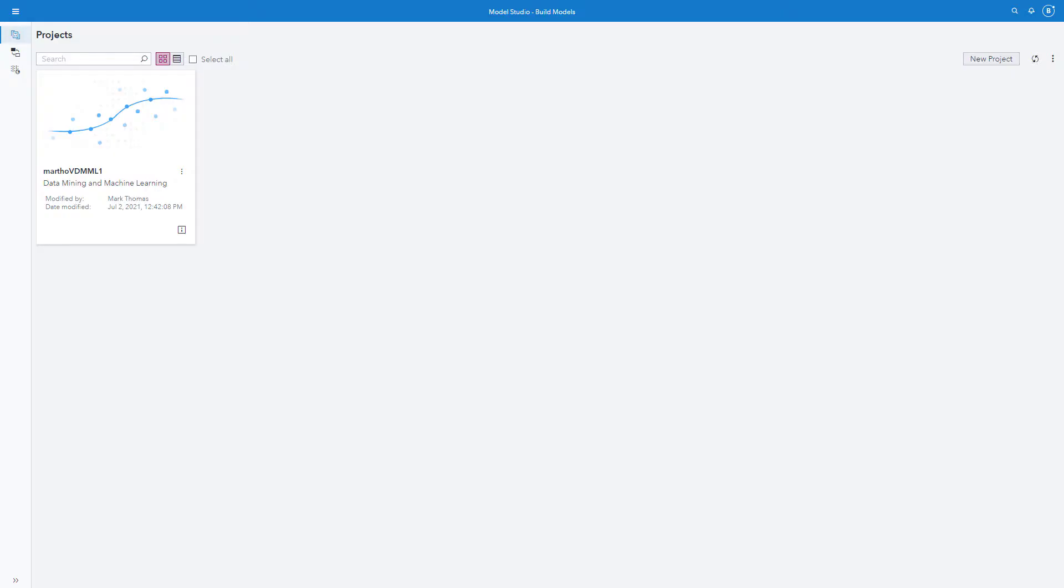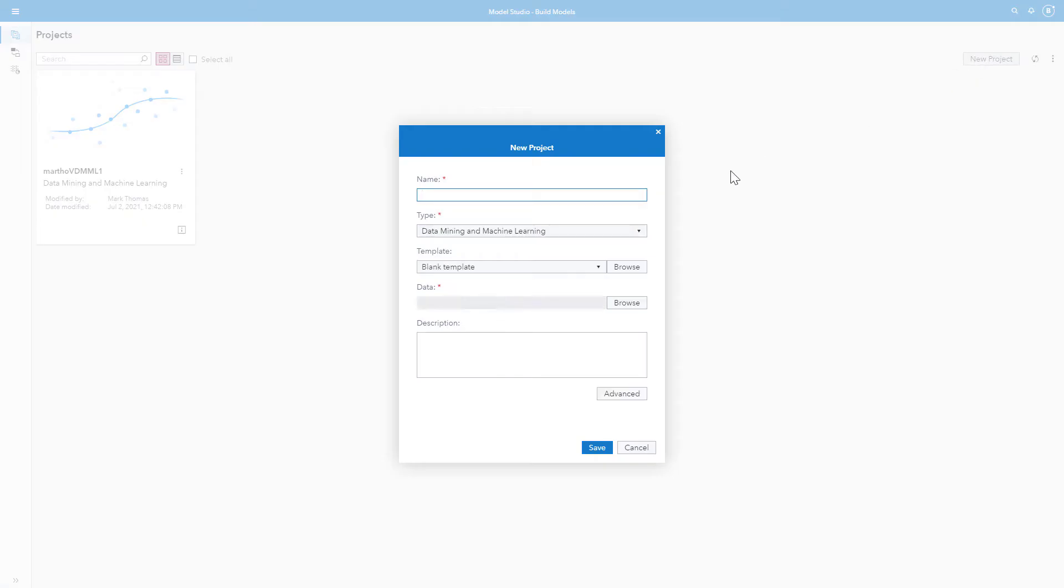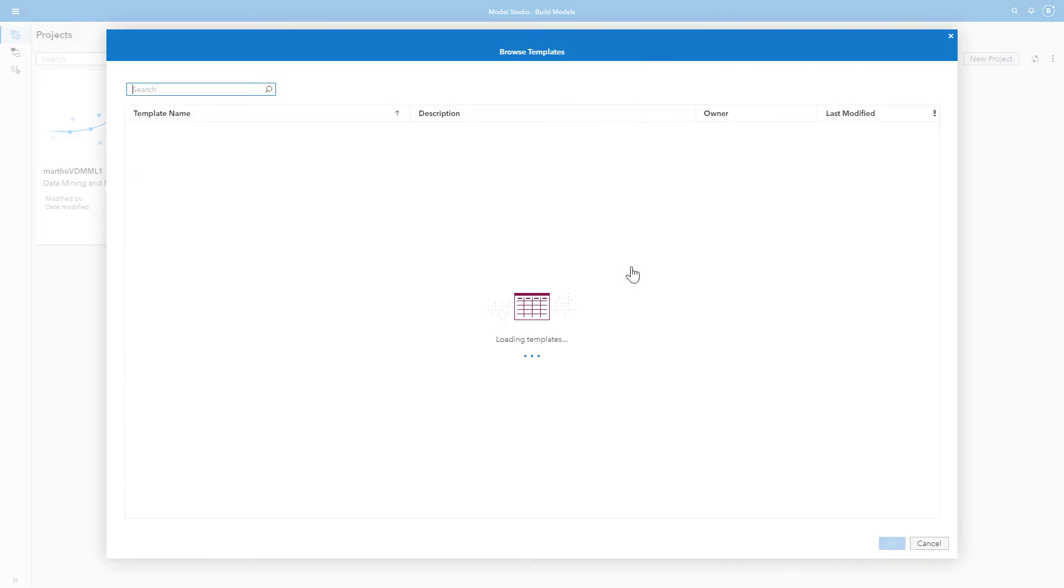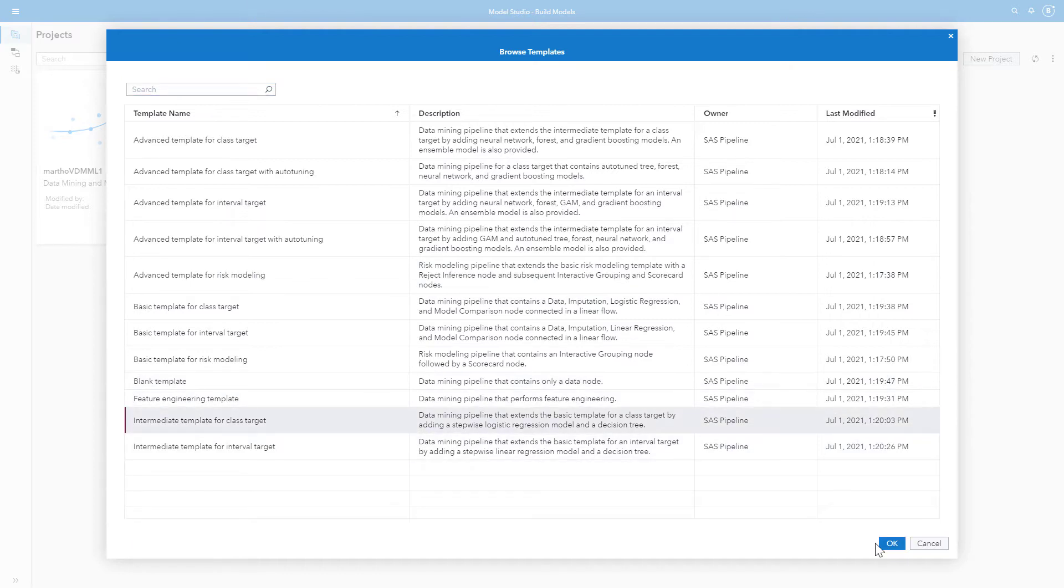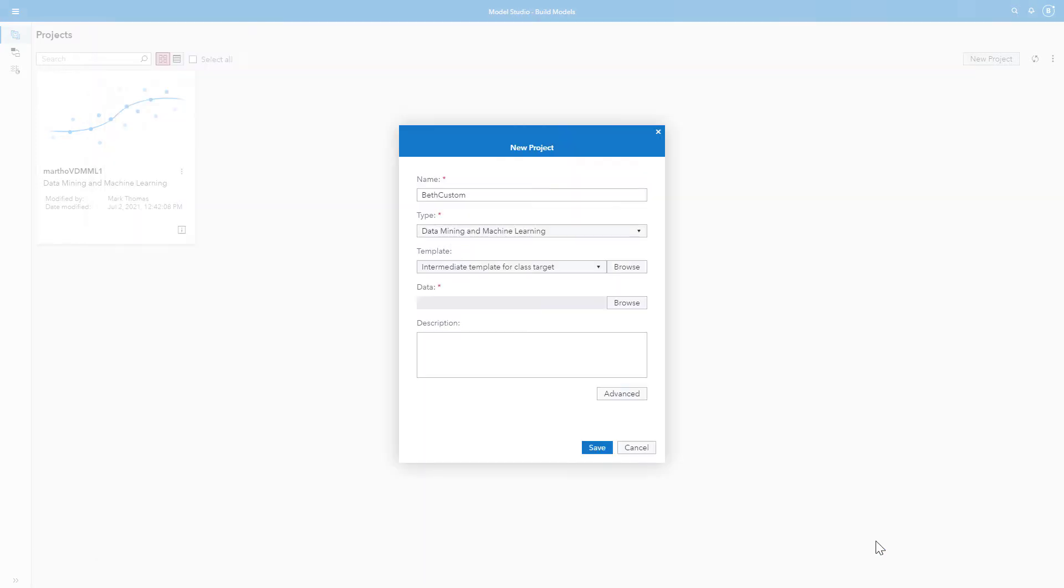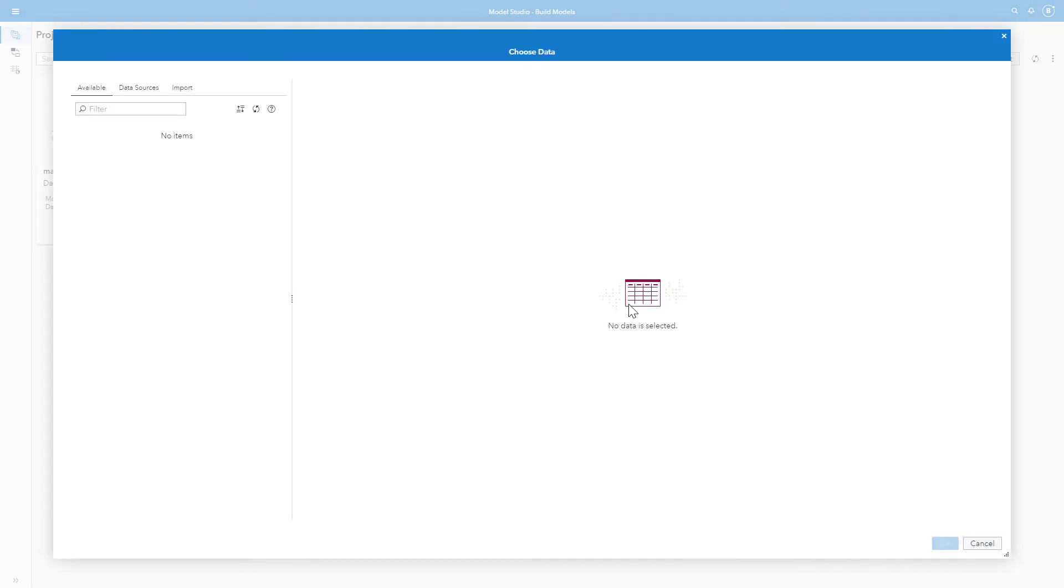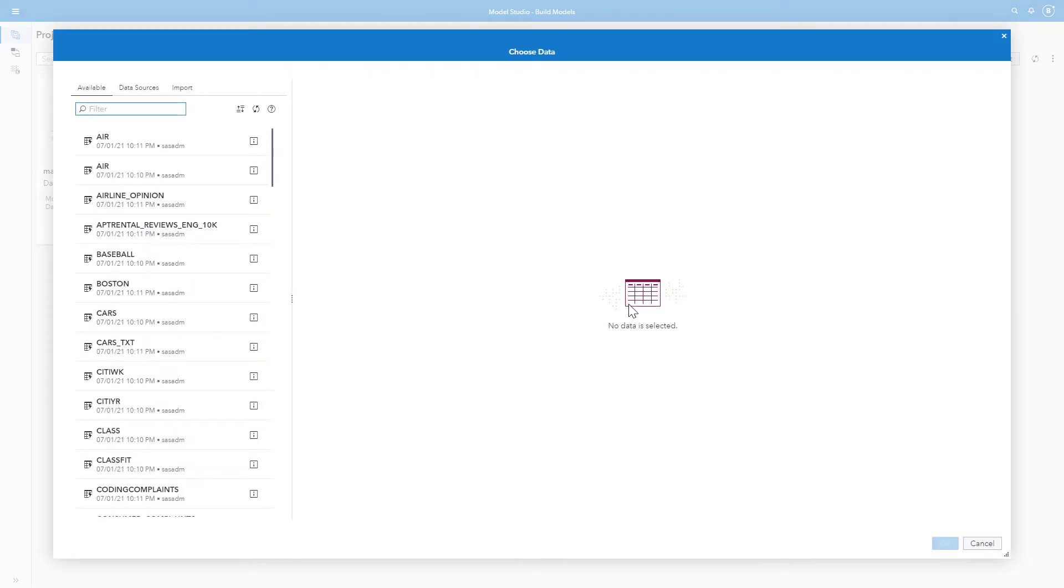Here I am in Model Studio and I'm going to create my custom pipeline. I select New Project. I'll call it Beth Custom. I'm going to browse and start with the intermediate template for a class target. And I'll use the HMEQ data.